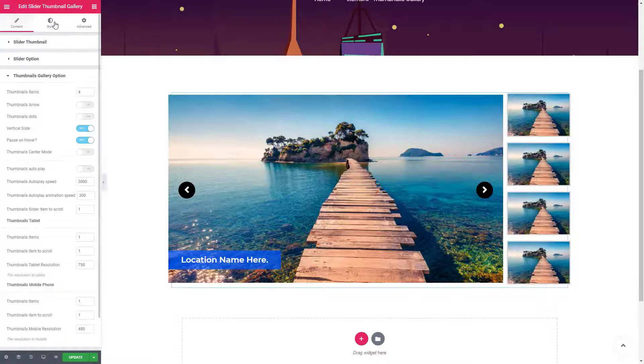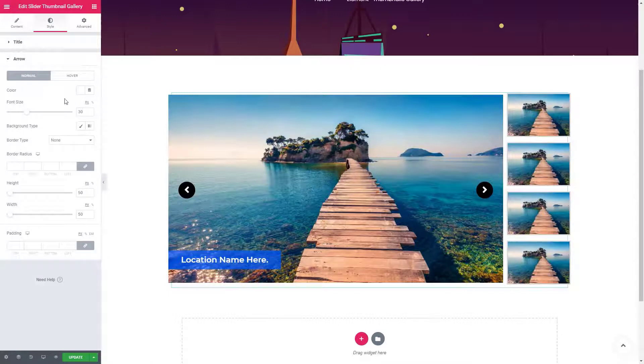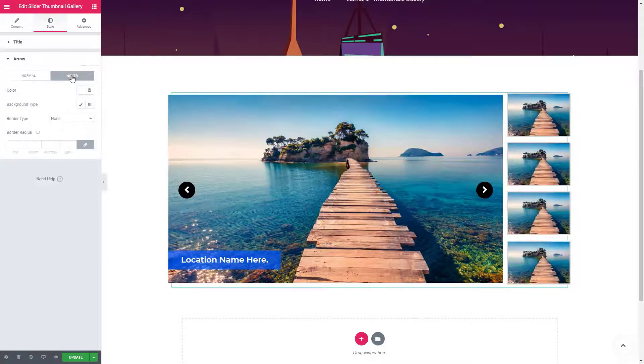In the style settings, you can manage the necessary styles for this widget. I hope now you can create an eye-catching thumbnail gallery slider on your website.